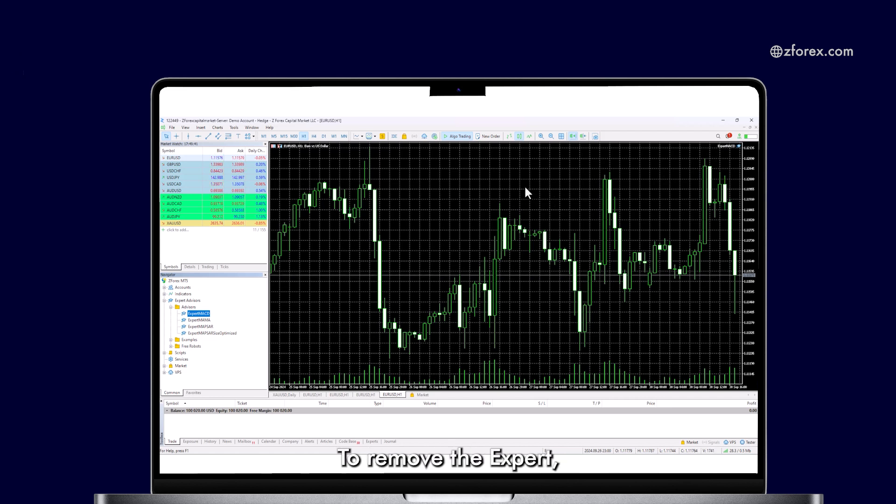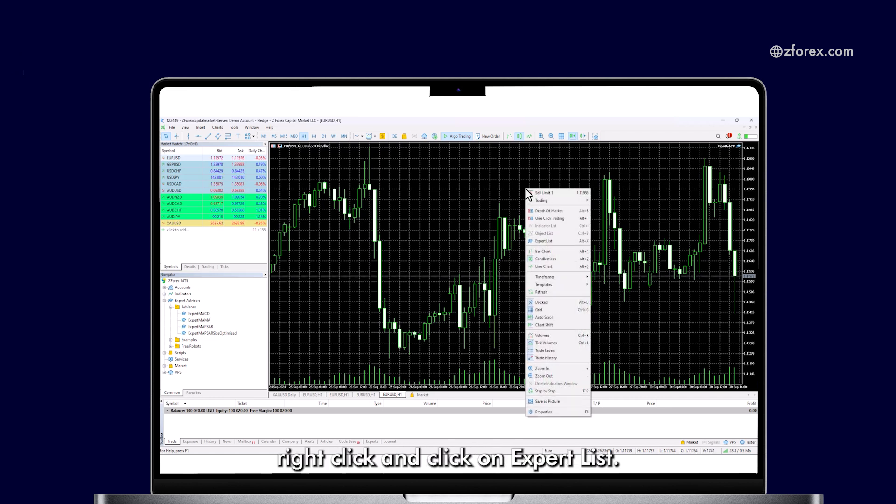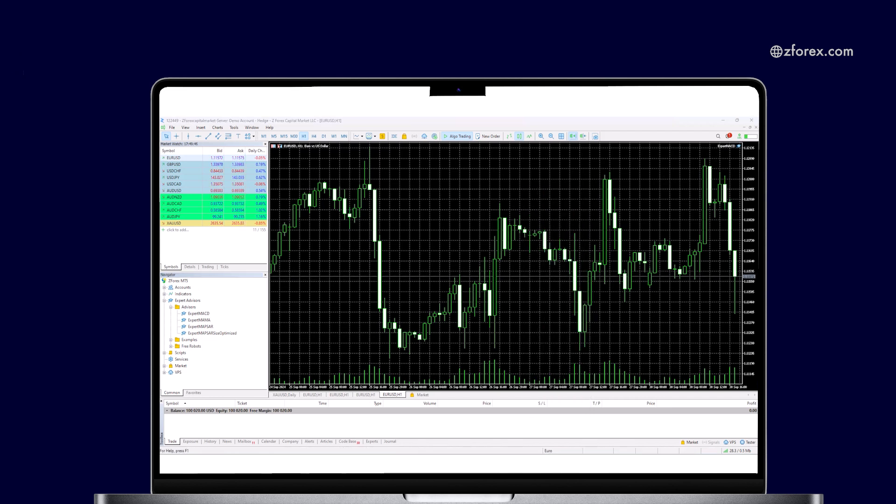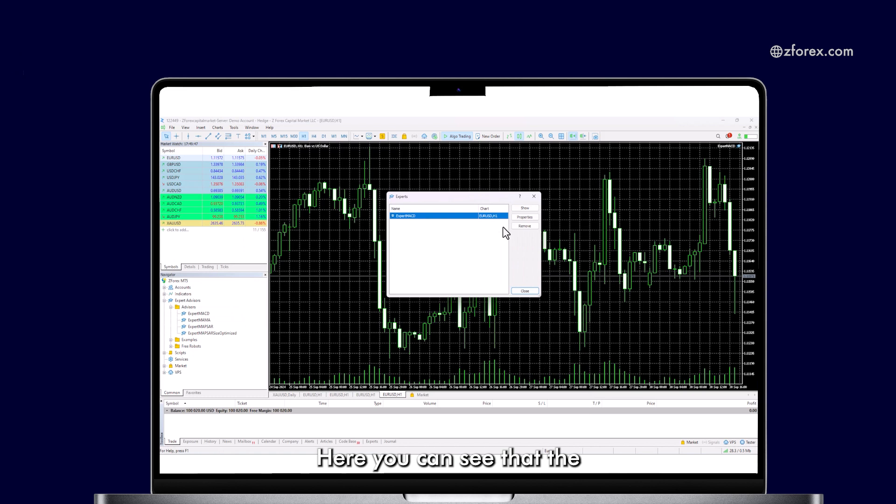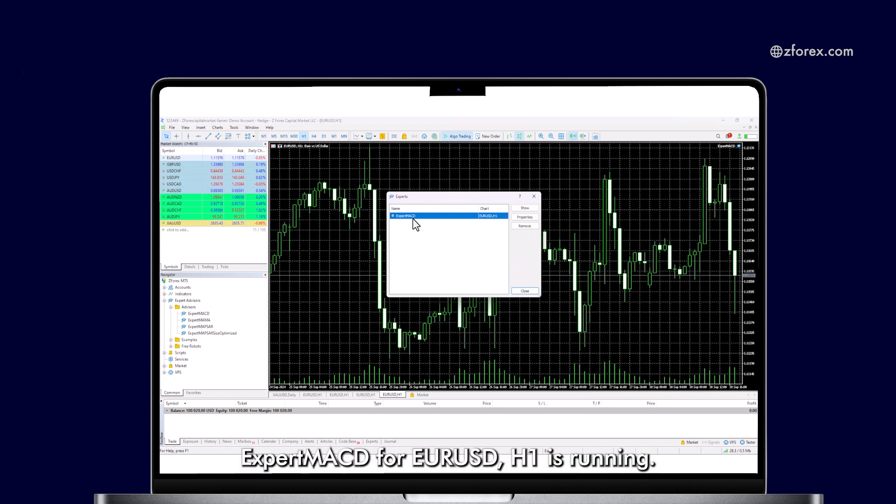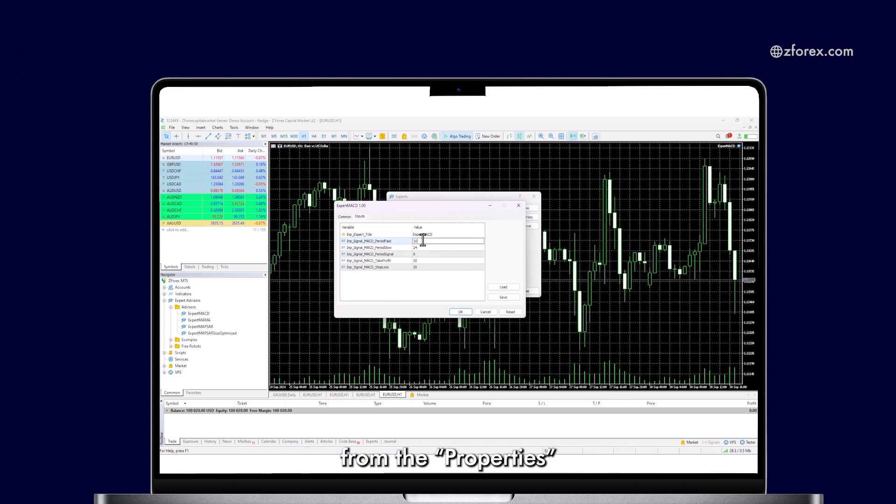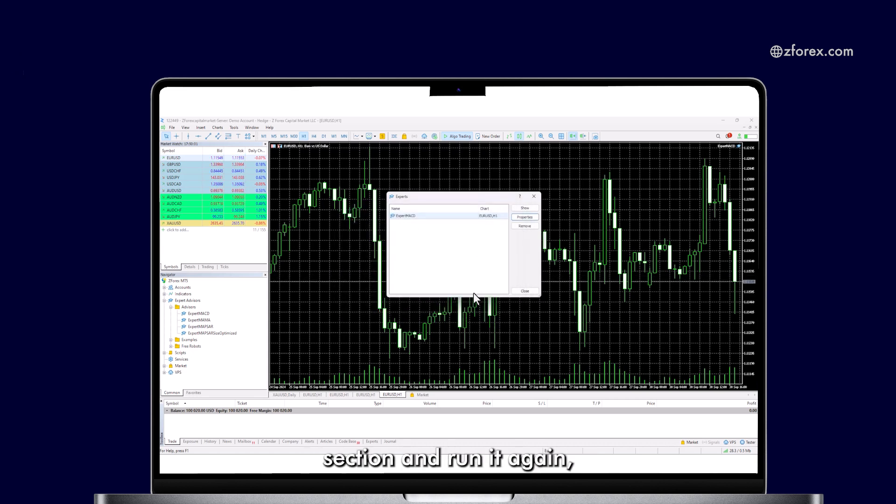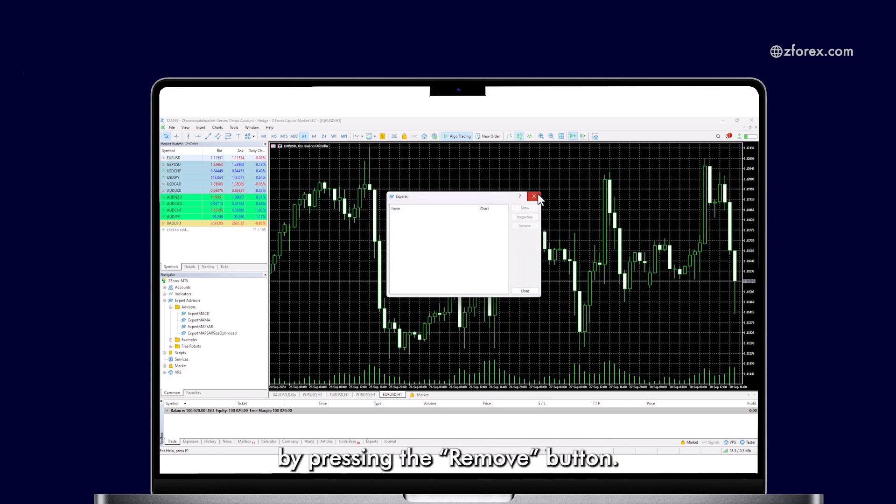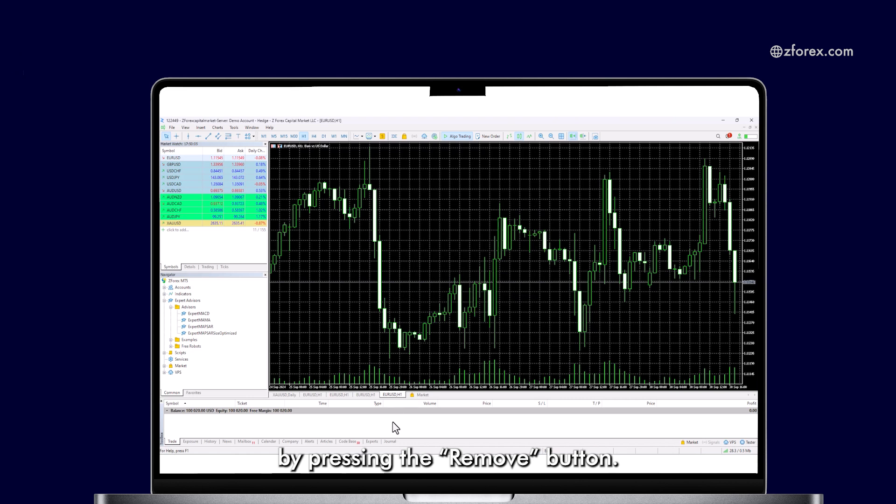To remove the Expert, right-click and click on Expert List. Here you can see that the Expert MACD for EURUSD H1 is running. You can change the settings from the Properties section and run it again, or you can remove the Expert by pressing the Remove button.